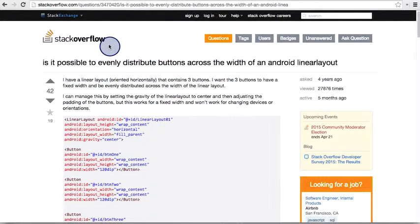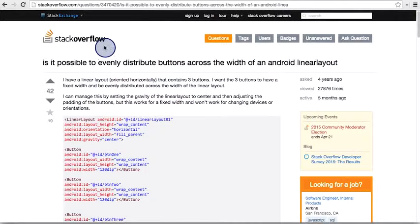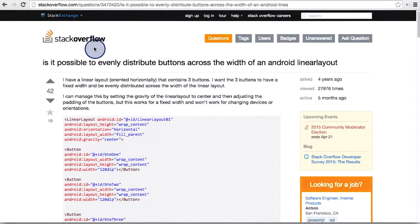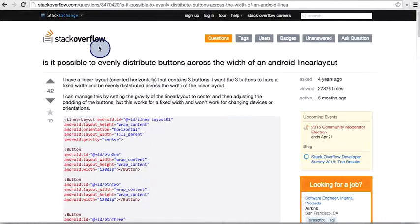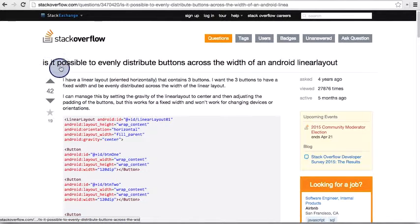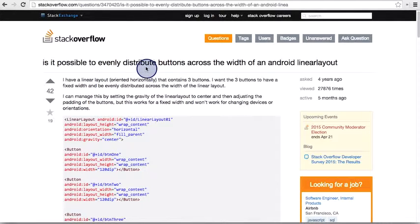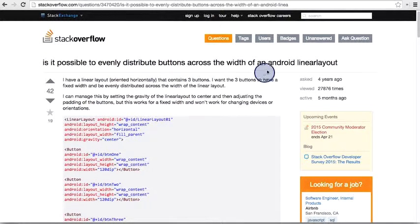It's a Q&A site where you can post questions and get answers from other Android developers. I use it all the time when I'm stuck and I need help on a problem. Oftentimes, other people have already asked a question that I'm having. So this question here is about how to evenly distribute buttons across the width of a linear layout.